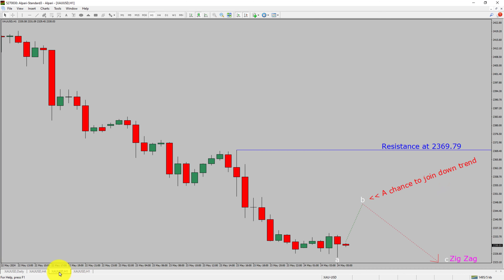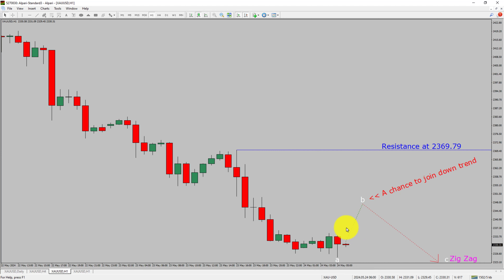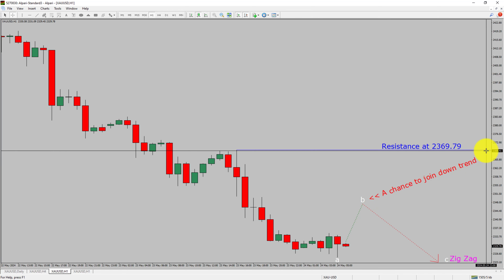Let us take a look at the 1-hour timeframe. The trend is down in the 1-hour chart. Intraday resistance is present at the 2369.79 price level. Price action is most likely going to rise to print a bullish wave B pullback and then drop to print a bearish wave C zigzag corrective leg, which offers a chance to join the downtrend in gold. A decisive bullish breakout above 2369.79 resistance will end the downtrend in the 1-hour chart of gold versus US dollar.